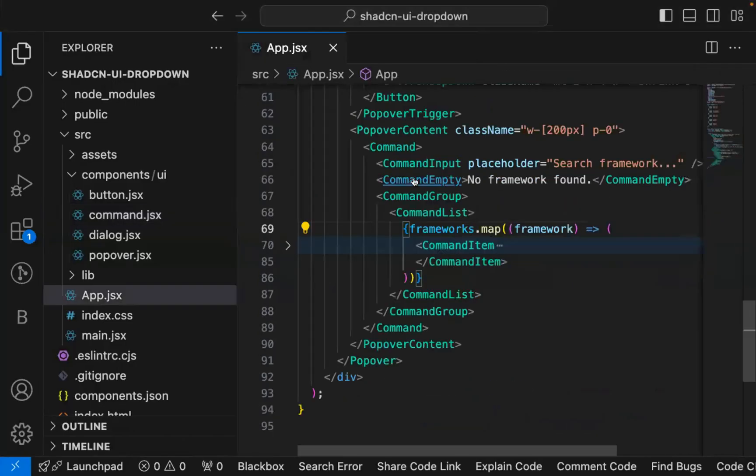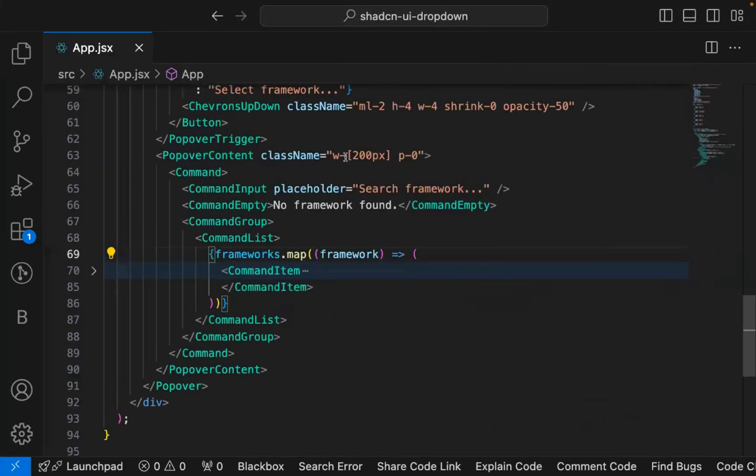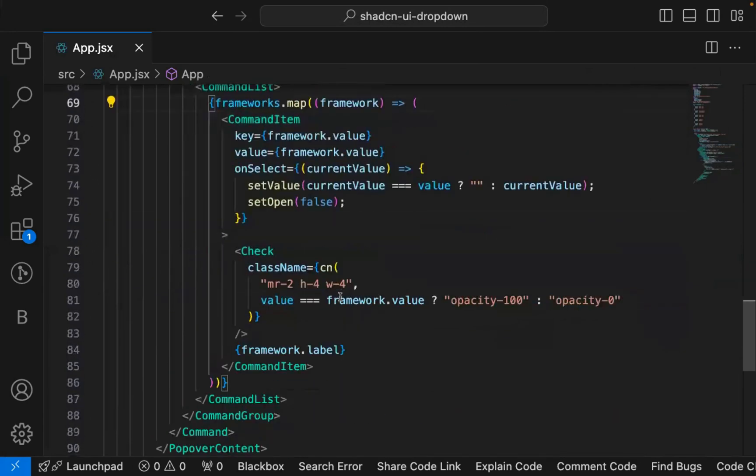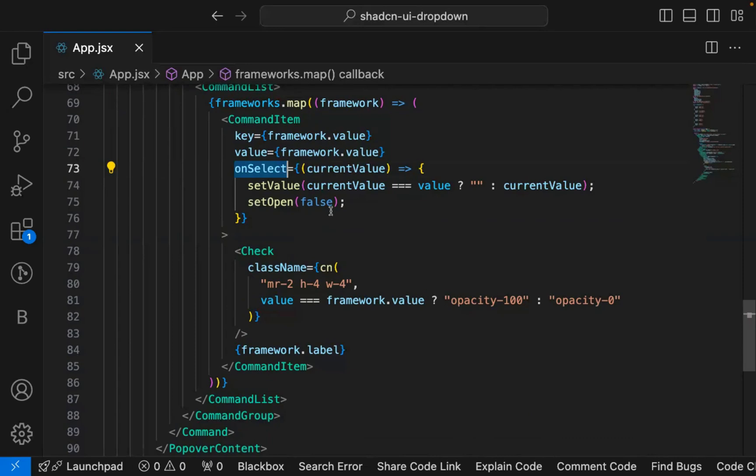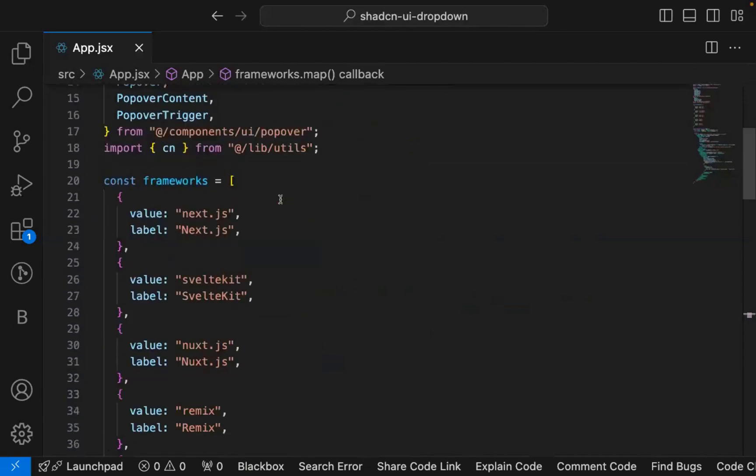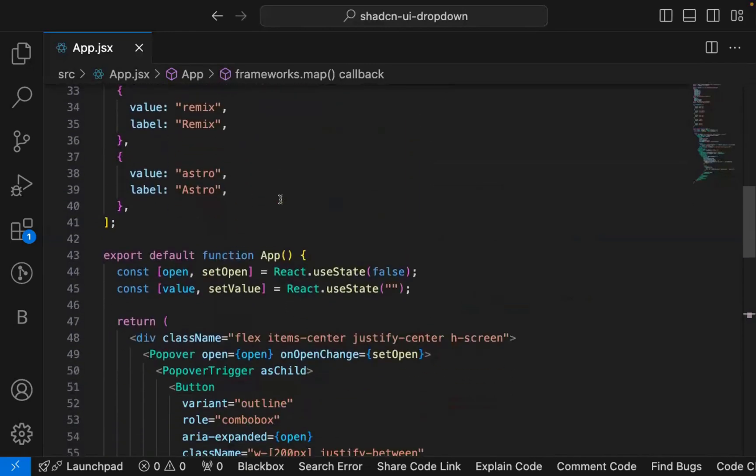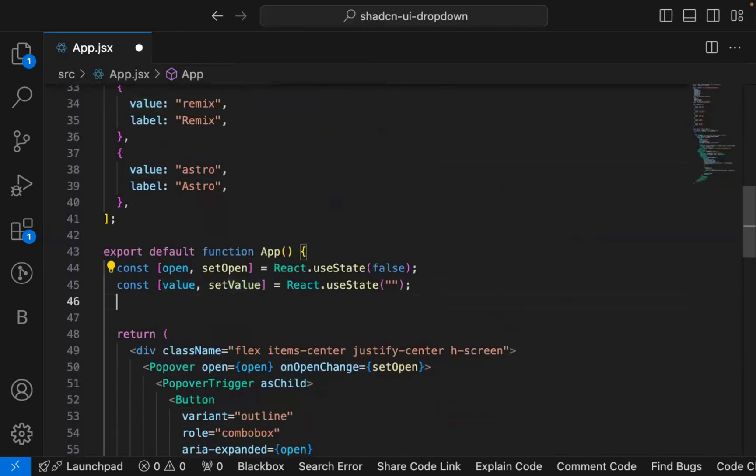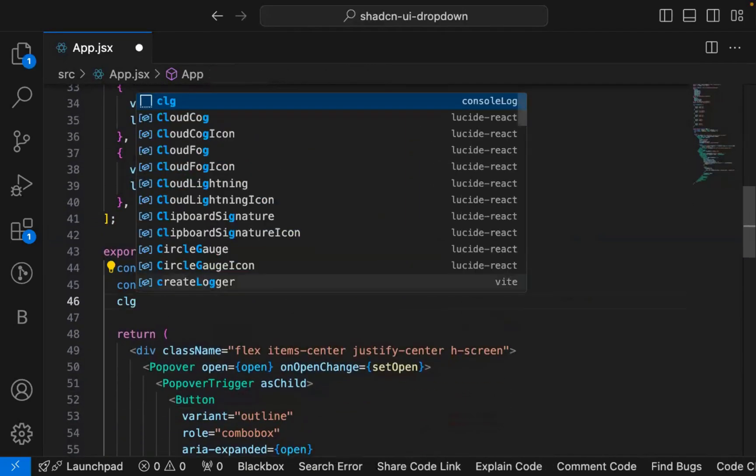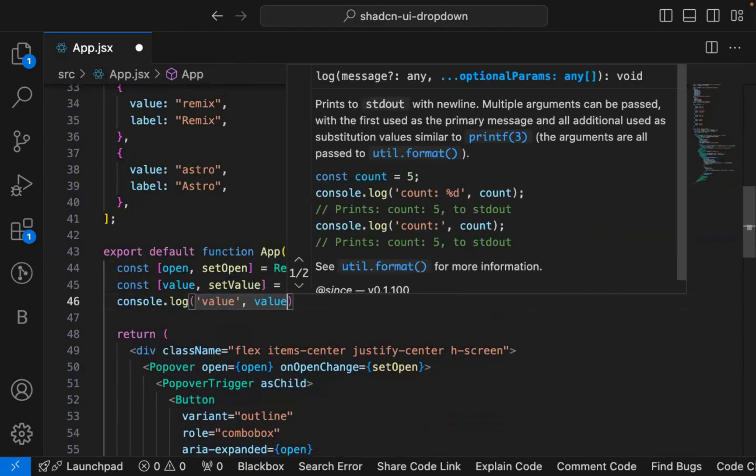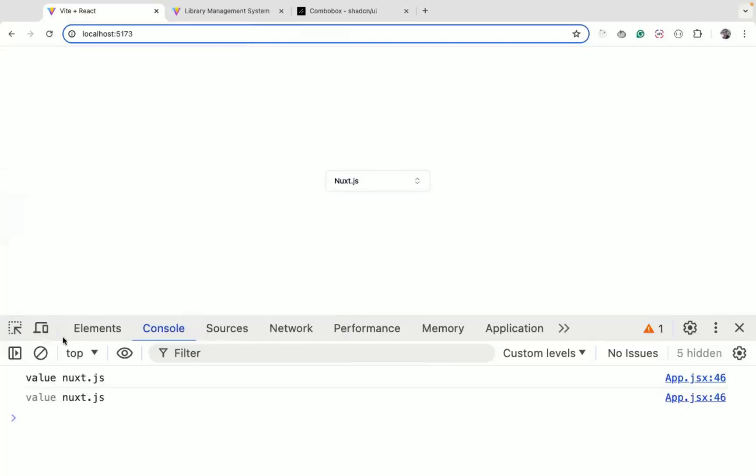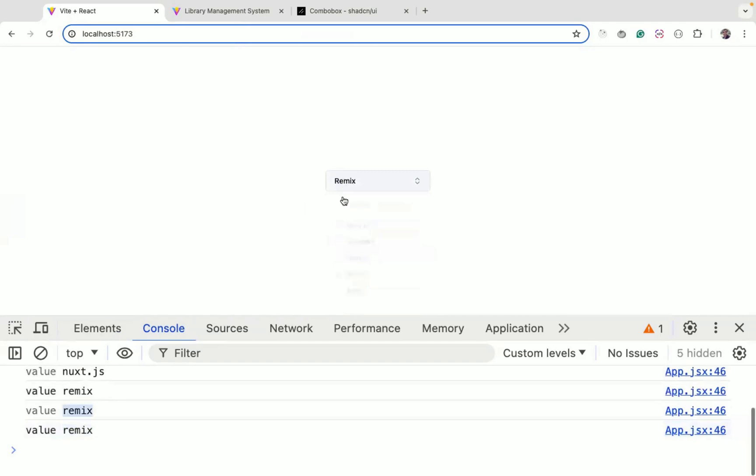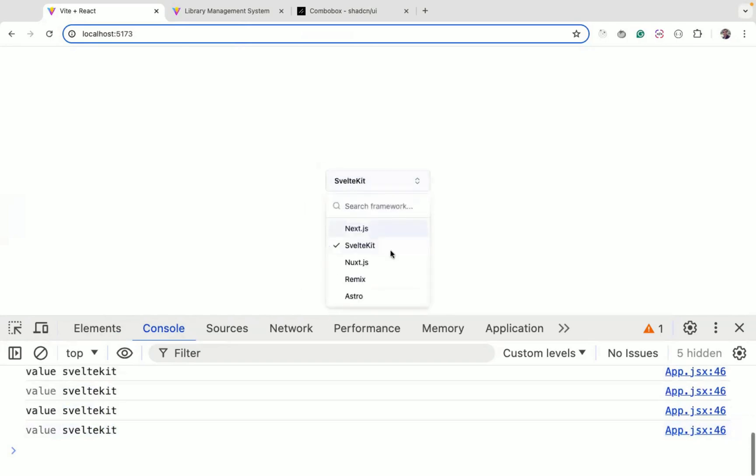This is a one-time change you need to do for using that drop down component and you can use it anywhere. Now you can easily use this component and you can do whatever you want. Here we have a command item. We are selecting this value and you can also display that value, selected value. The selected value gets added here. If I log that value, you can see what is selected. You can see default is Next.js. If I change it to Remix, you can see it in itself.